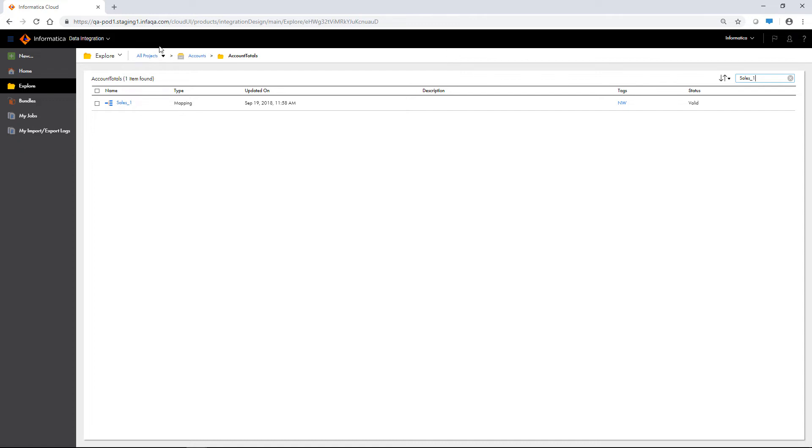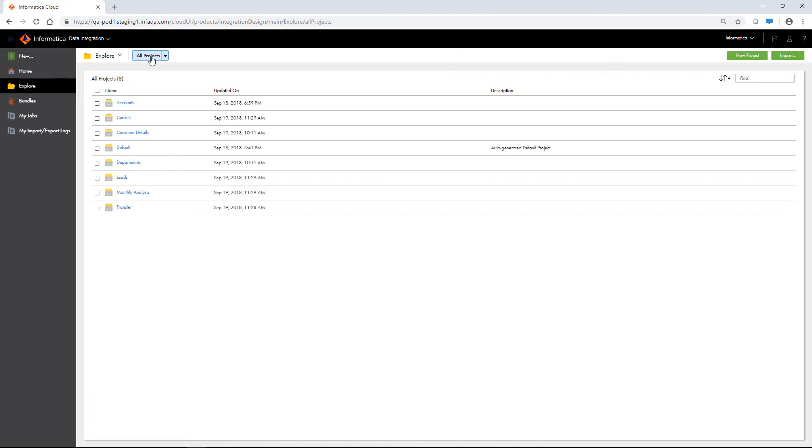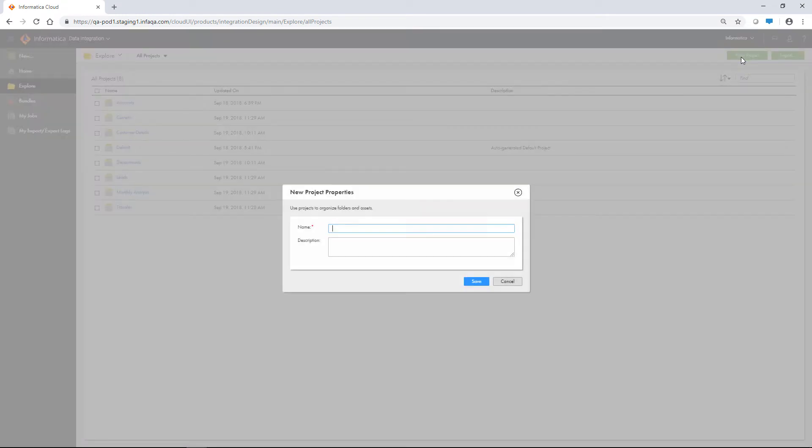To create a project, view the Explore page by projects and folders, and then click New Project. Enter the project name and description and click Save.